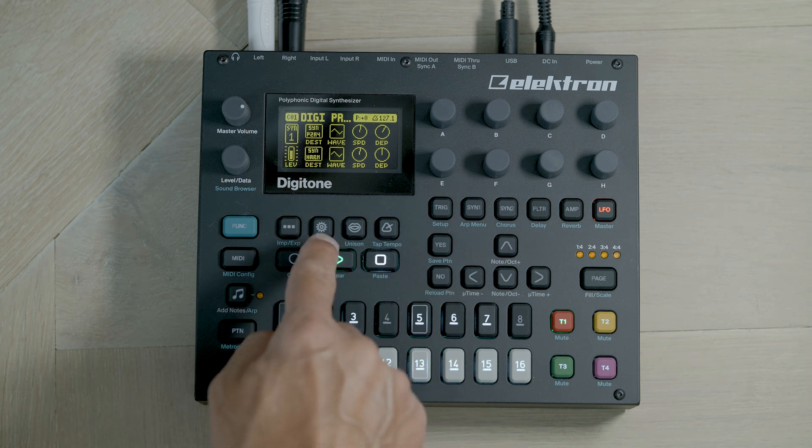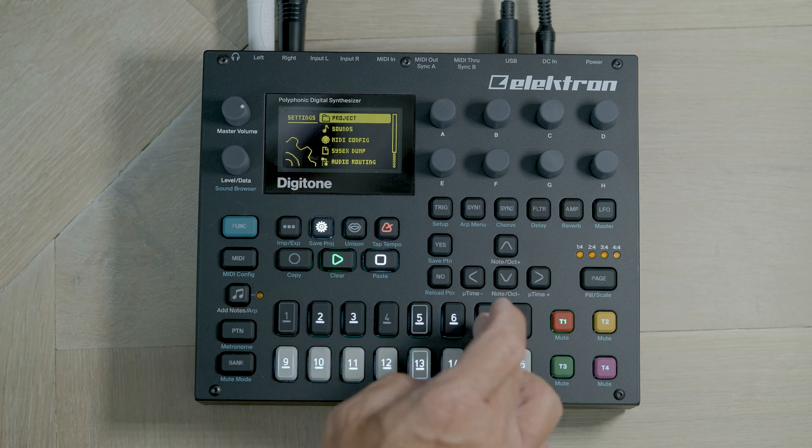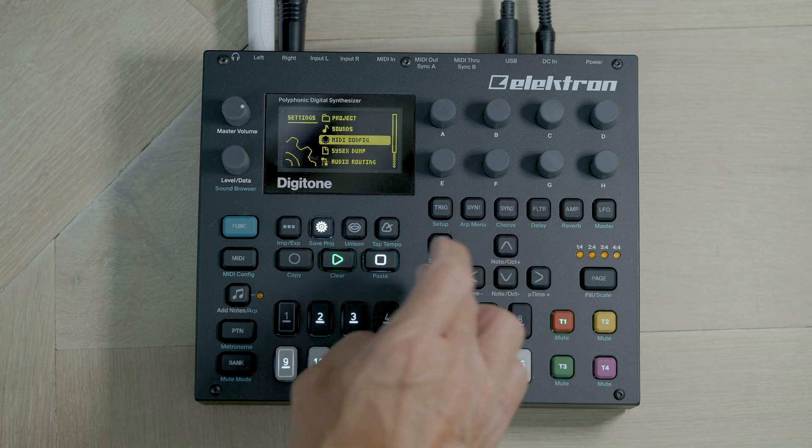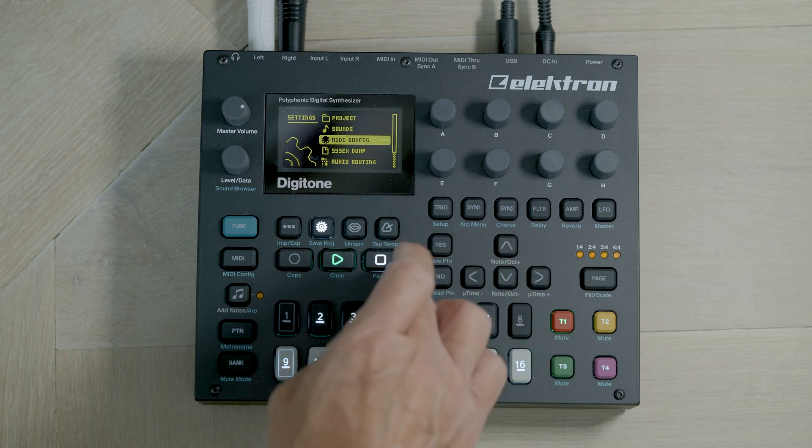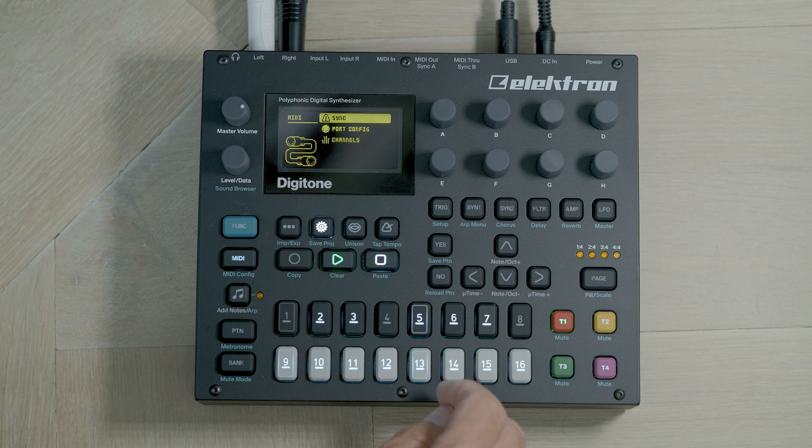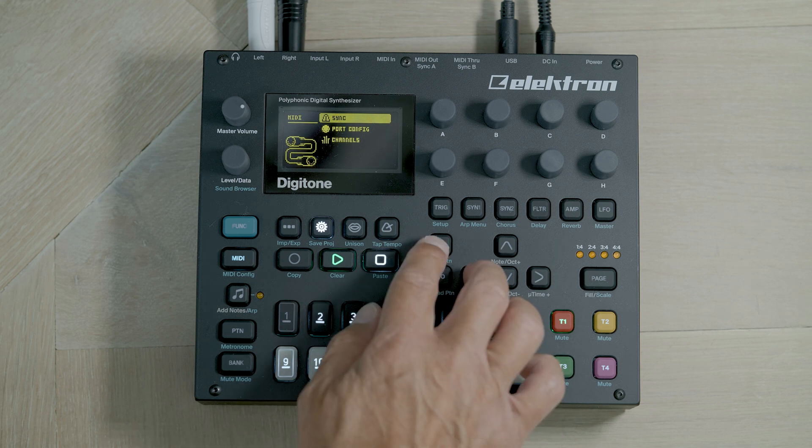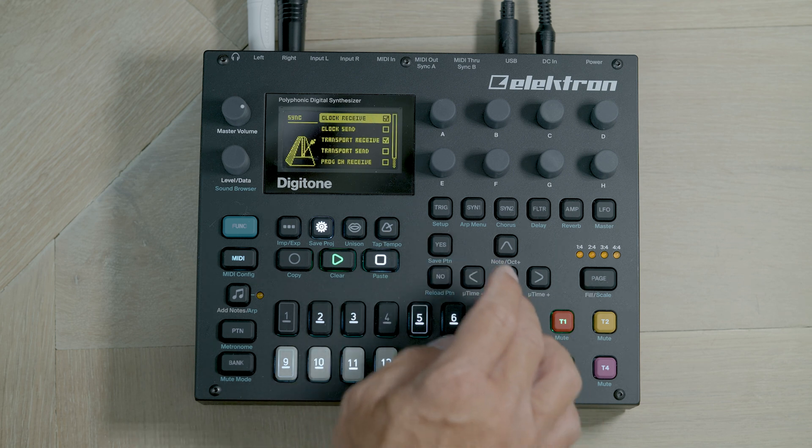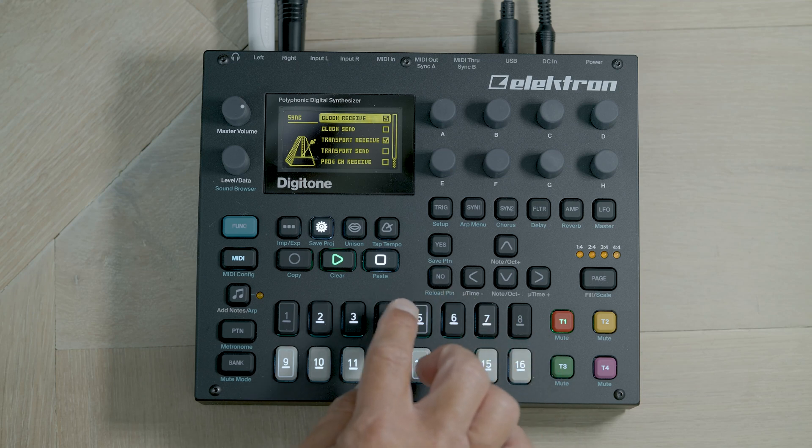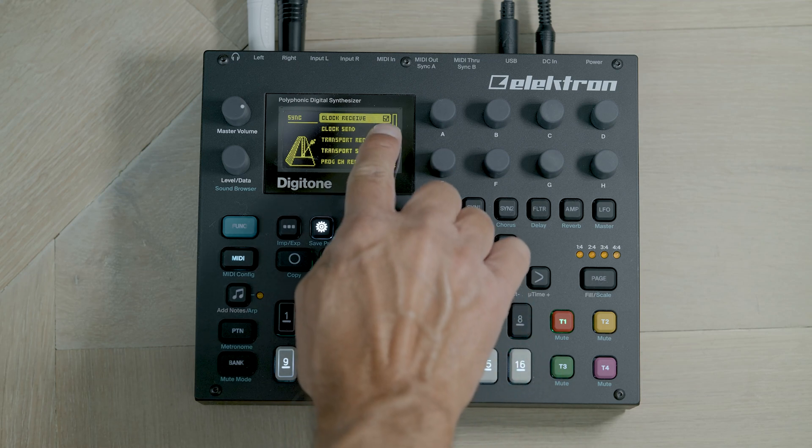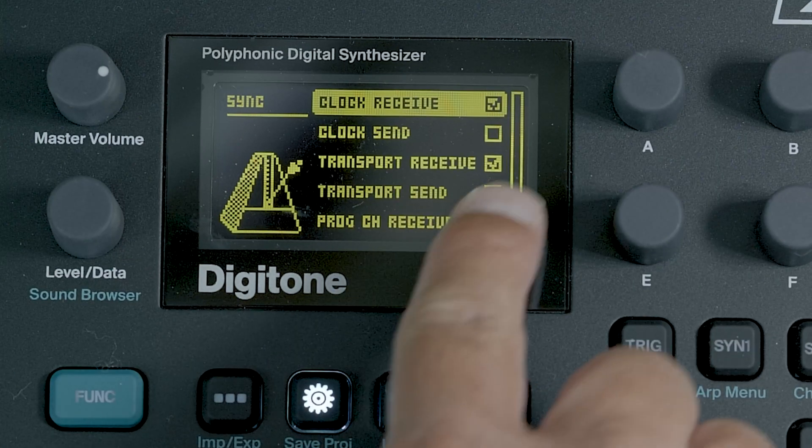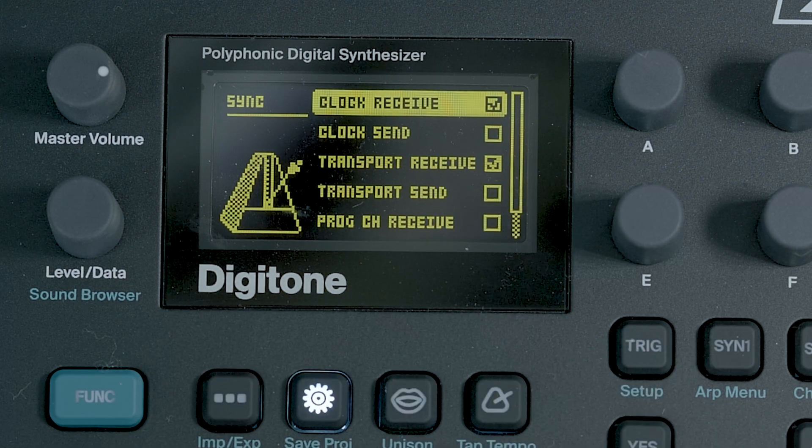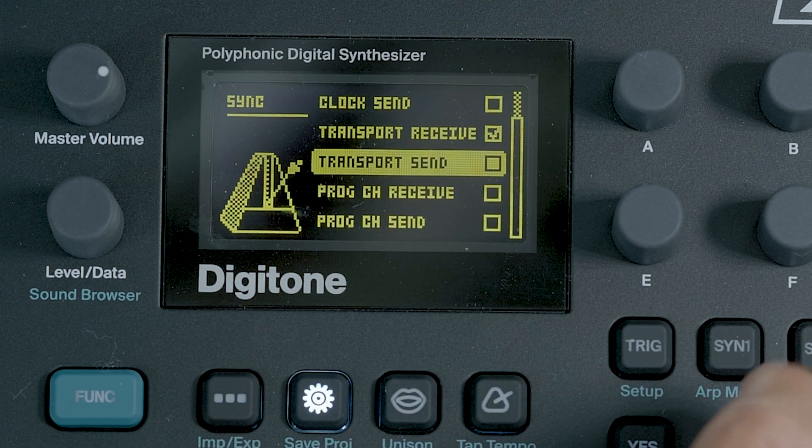Within settings, firstly we'll go to MIDI config. And in MIDI config sync. And what we need to make sure that we've got is standard syncing is the clock receive and transport receive. Nothing else is ticked.